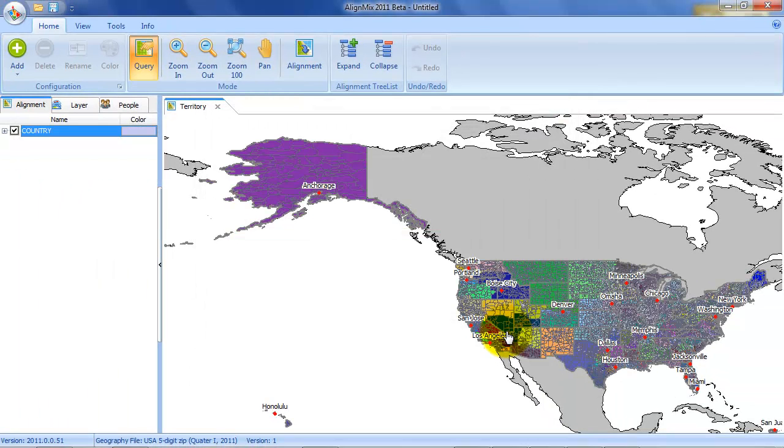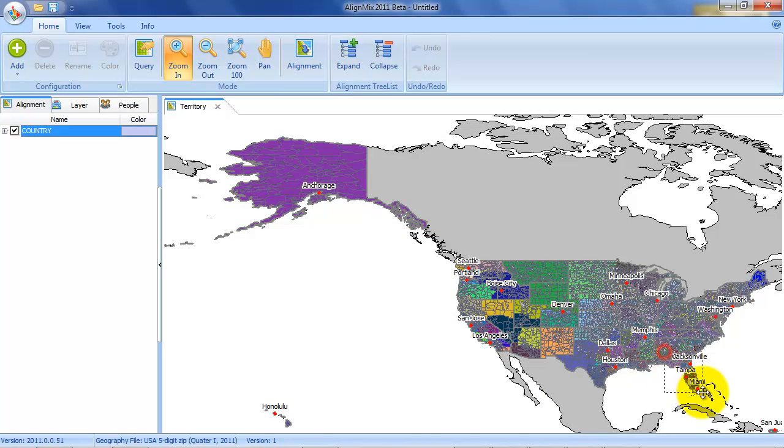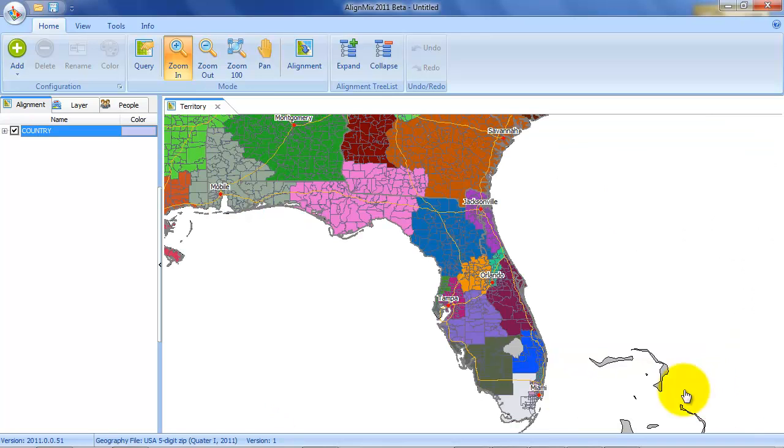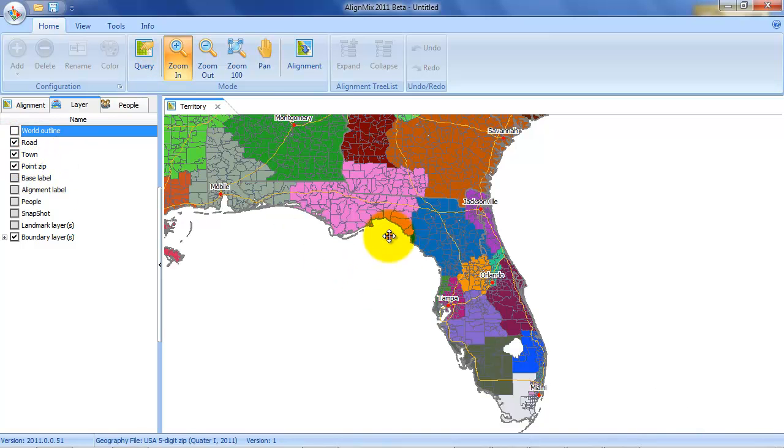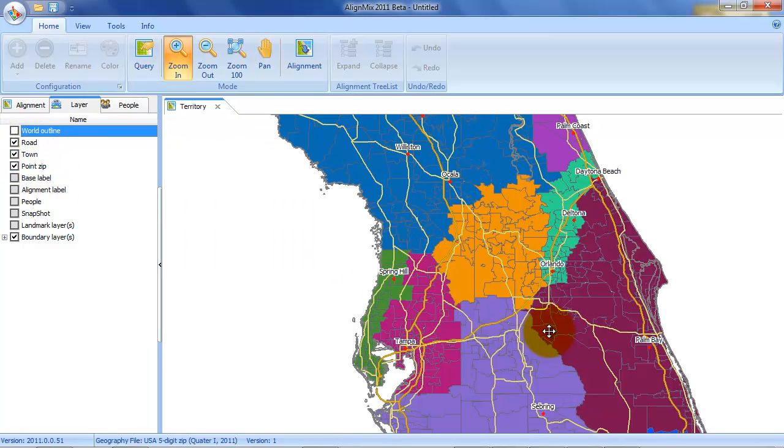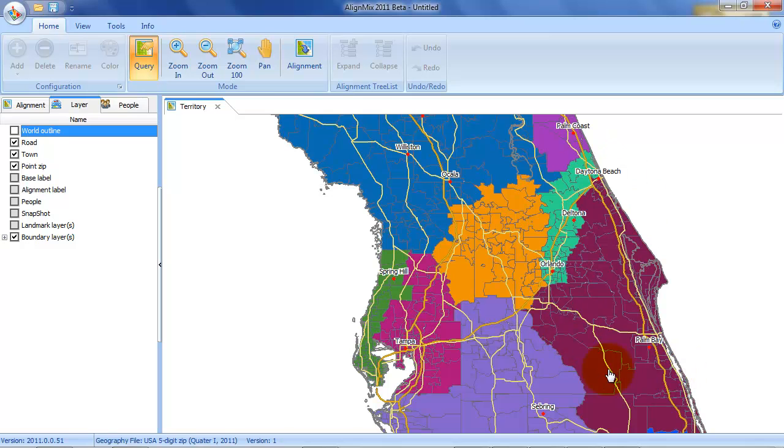And now you can see the territory. So let's zoom in to take a look. And you can see the territories. I'm going to put the world layer off. Zoom in to central Florida. You can see the roads and where the territory boundaries are. Now that's the alignment zip to territory.